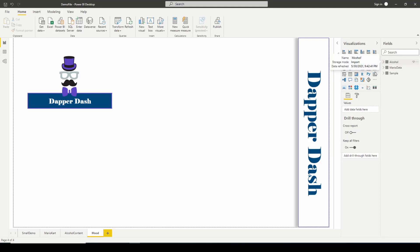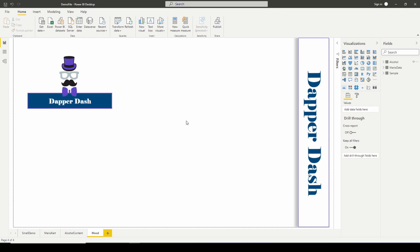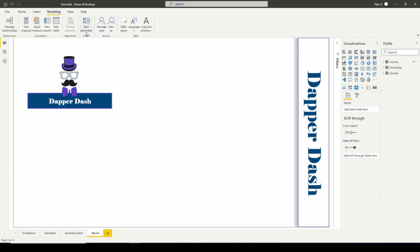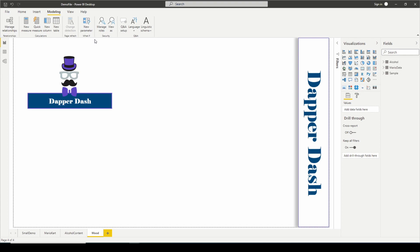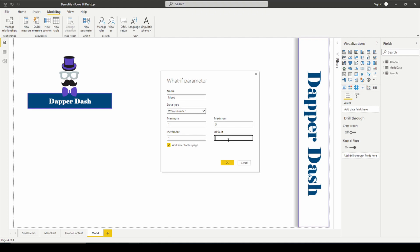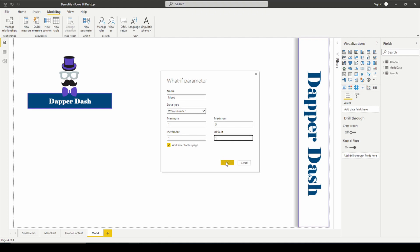The last thing that I want to show you is how you can leverage the Unichar function in perhaps an if or a switch statement, so that you can change between different icons. I'm going to create a what if parameter. My what if parameter is going to be called my mood. Maybe I want to show from a scale of one to five how happy someone is. Maximum of five, minimum of one, increments of one. I'm going to hit OK.